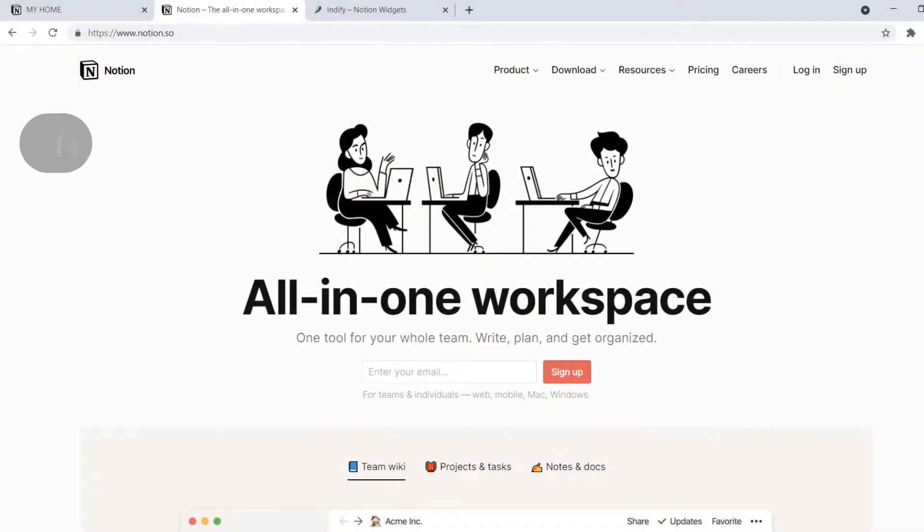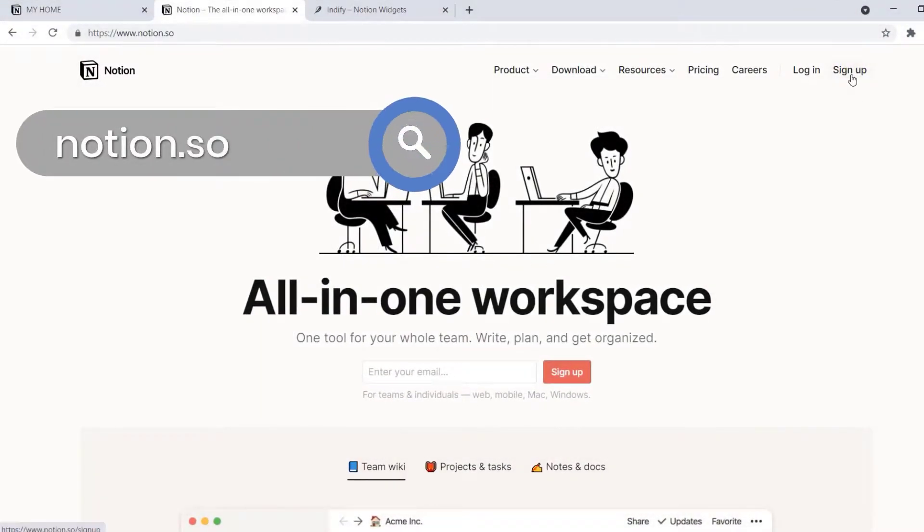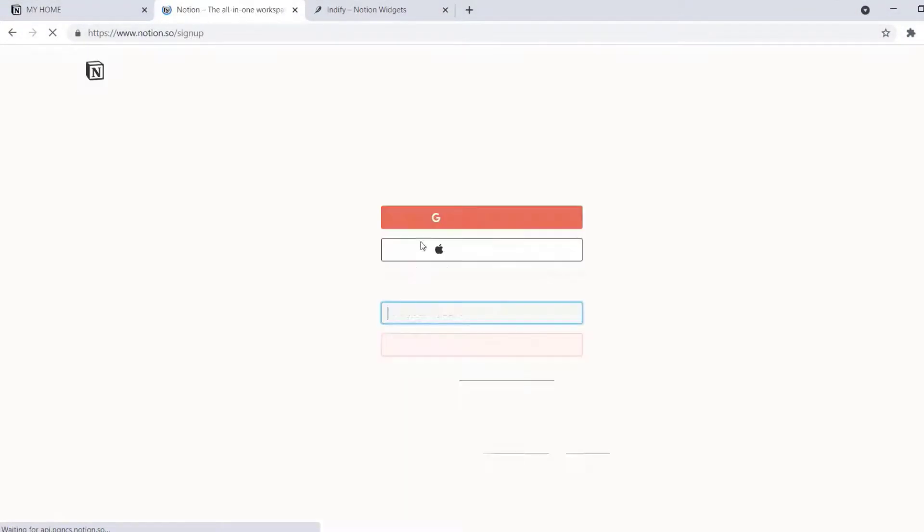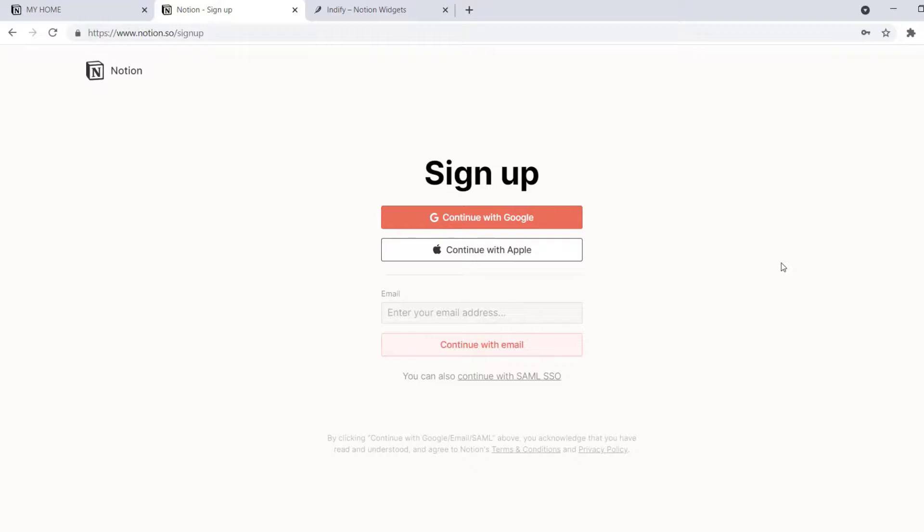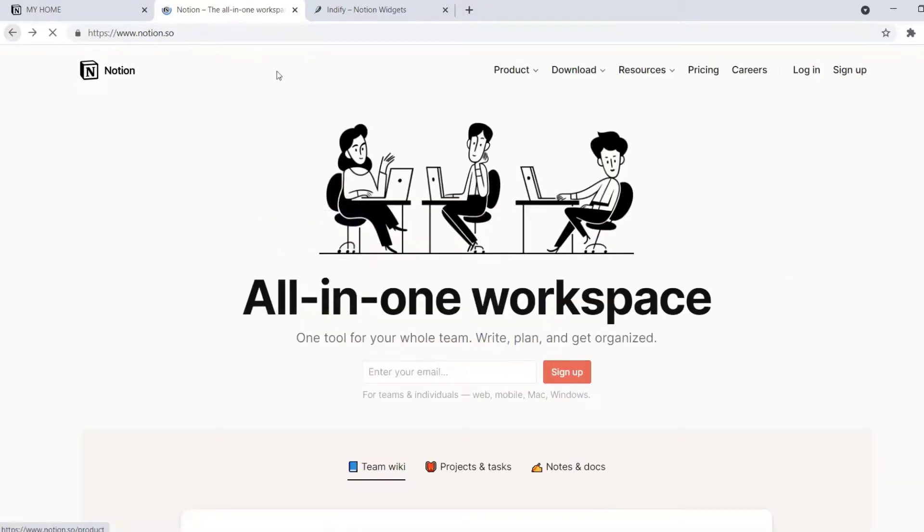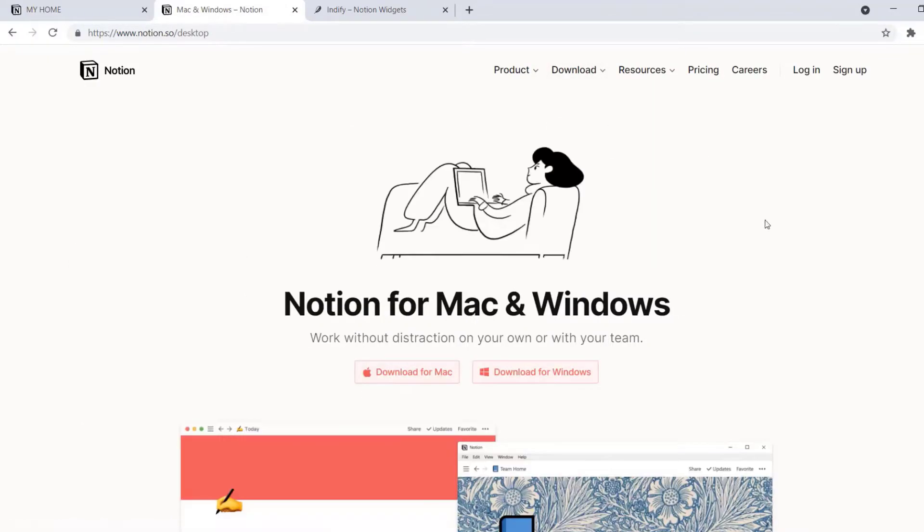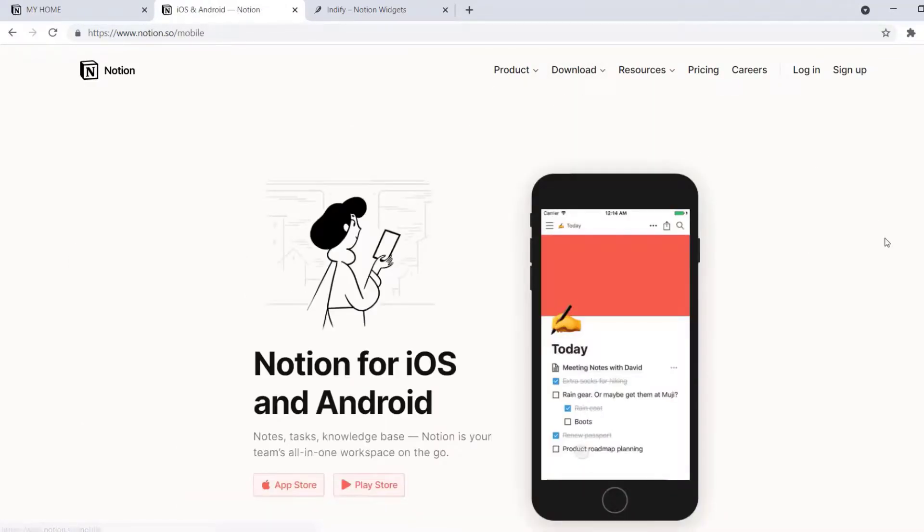If you've never heard of Notion, you can sign up for a free account at notion.so using your email, Google, or Apple account. You can use it on the web, install it on your computer, and on your phone.